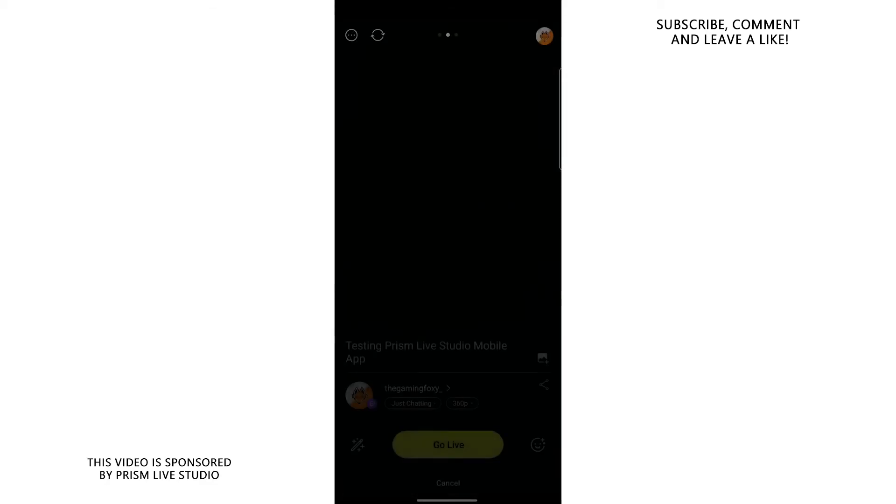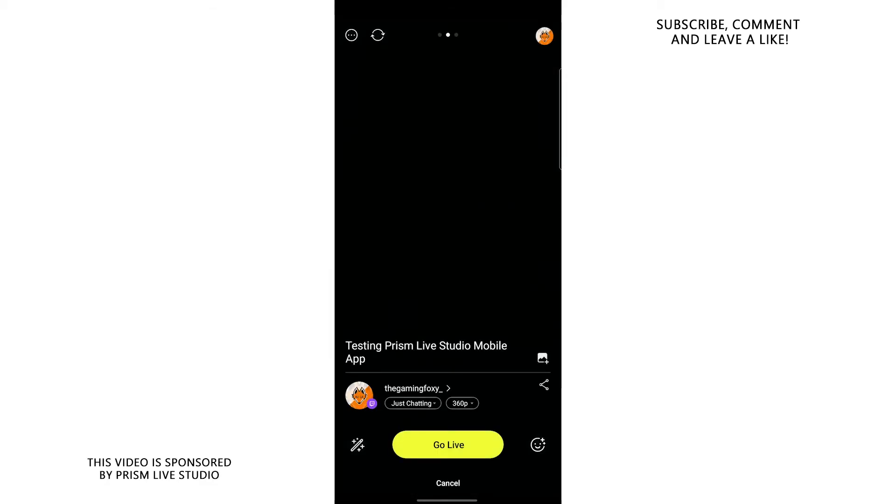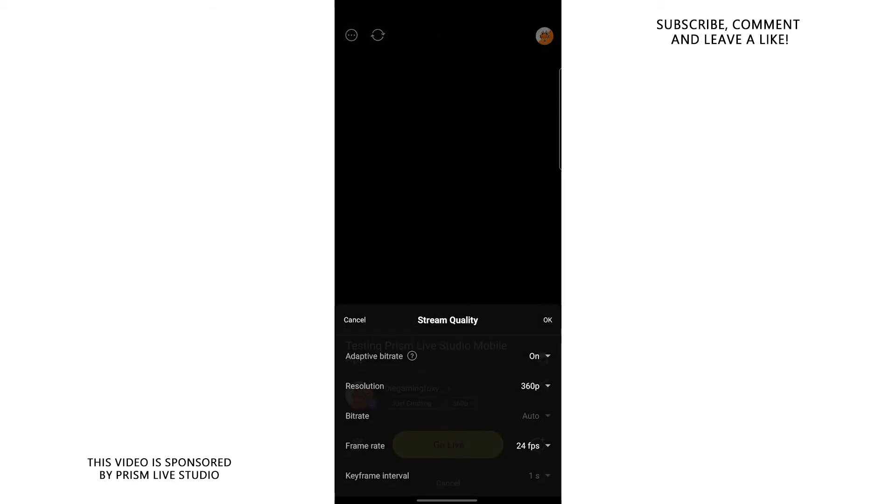Basically, you can choose the category, and you can basically choose the quality of your stream, which is exactly the thing that we need to be tweaking so our stream doesn't lag. So press that button and this window will appear.